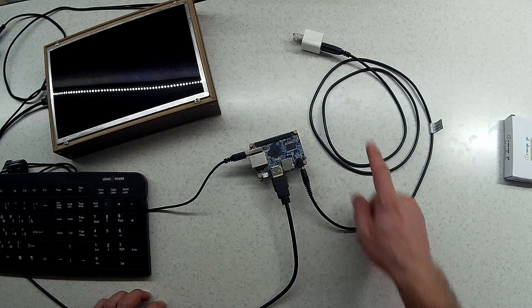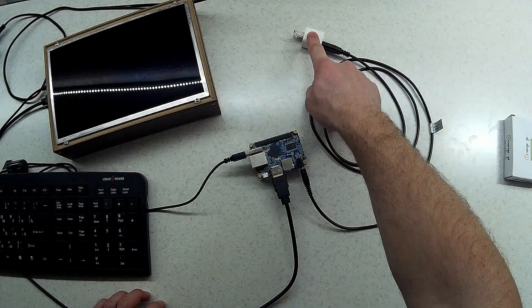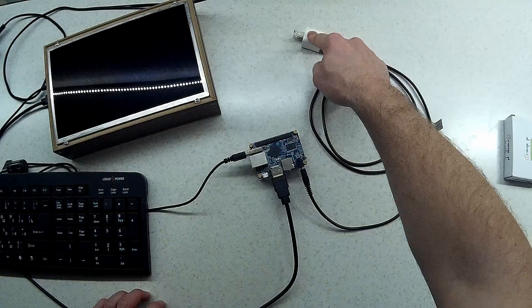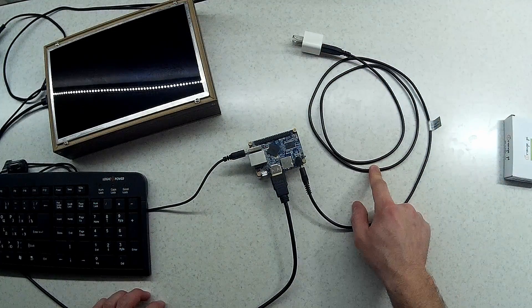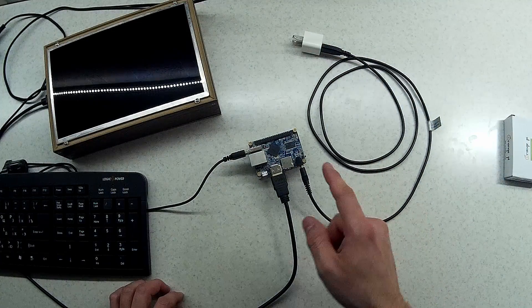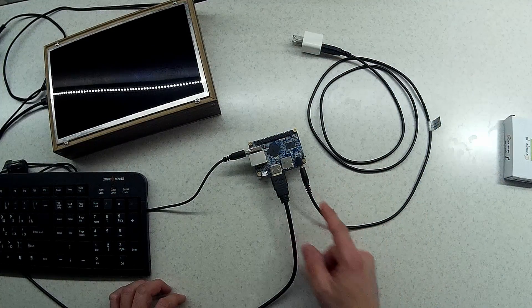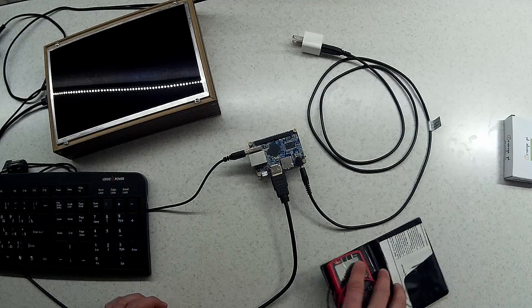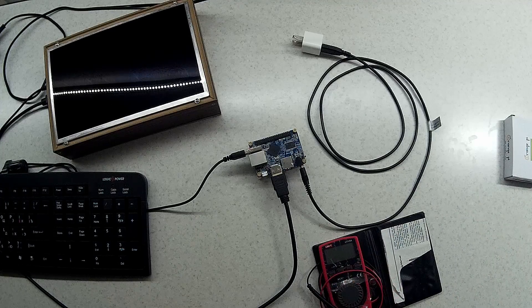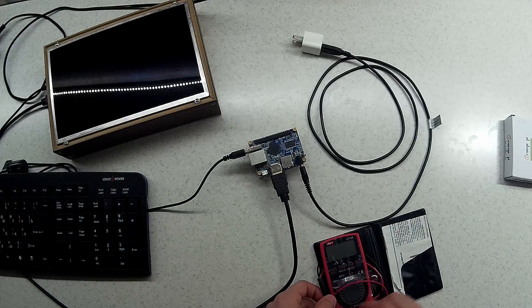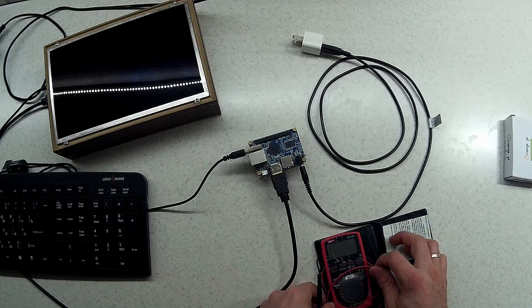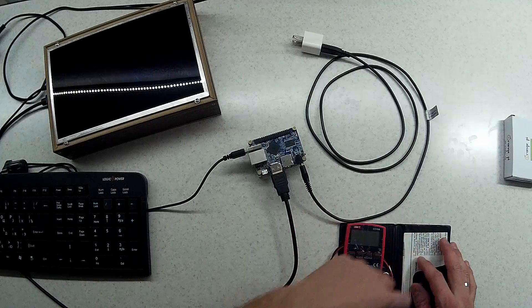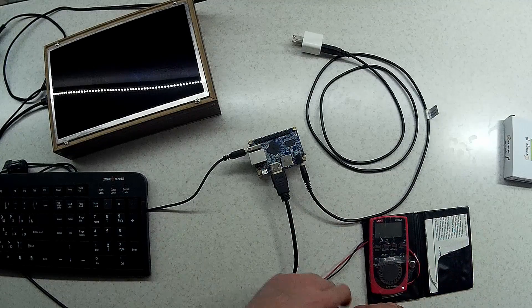If your power adapter is good and the cable is good, then we will need to check the 5 volts whether they are coming into the board or not. For that we will need a multimeter.